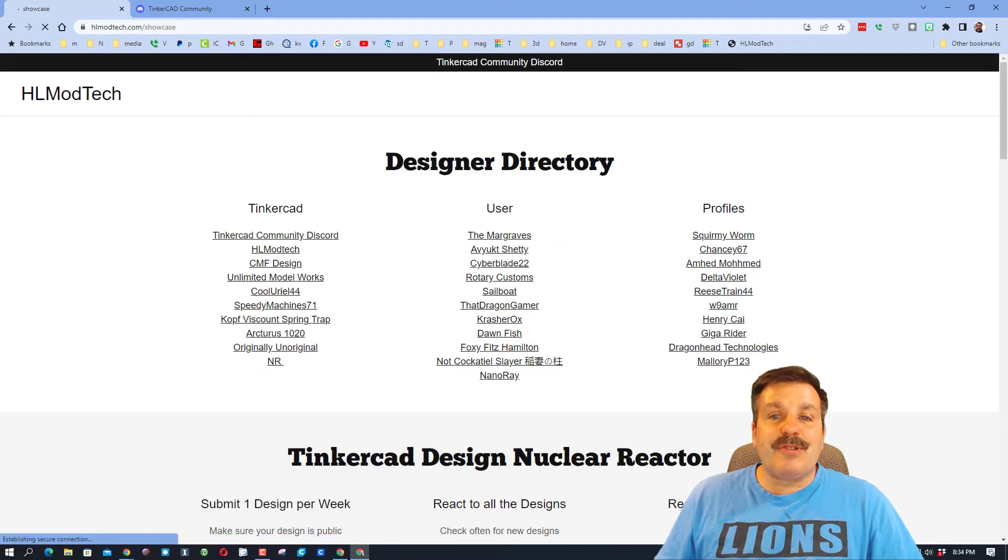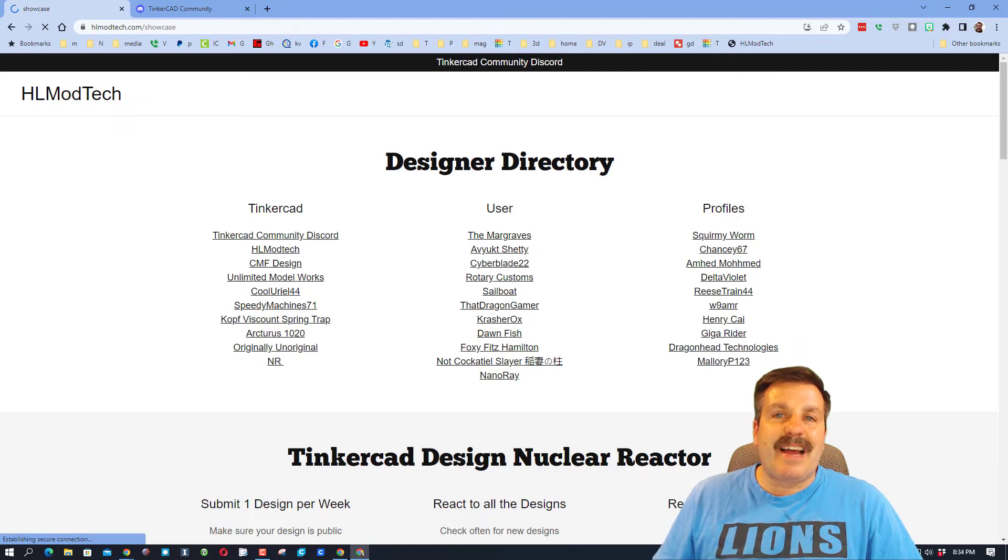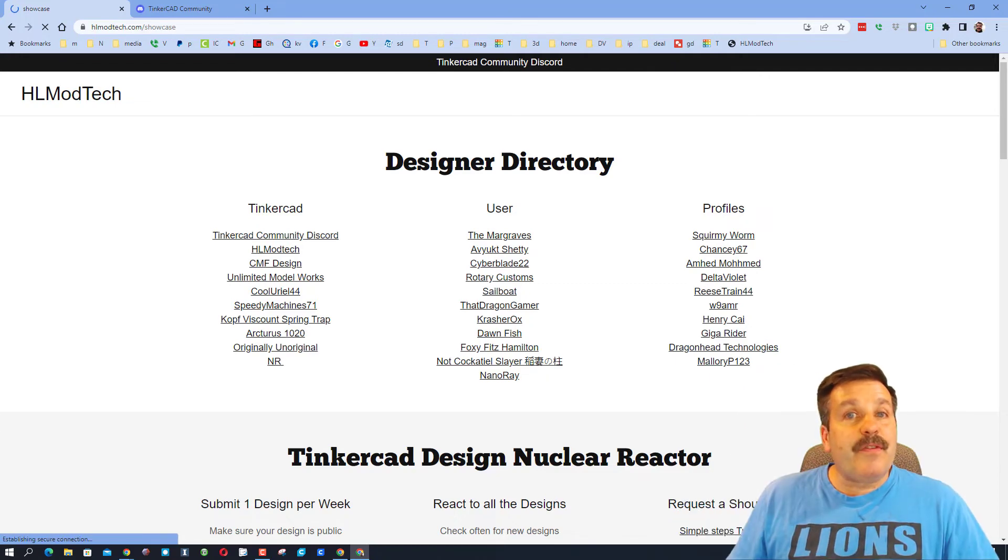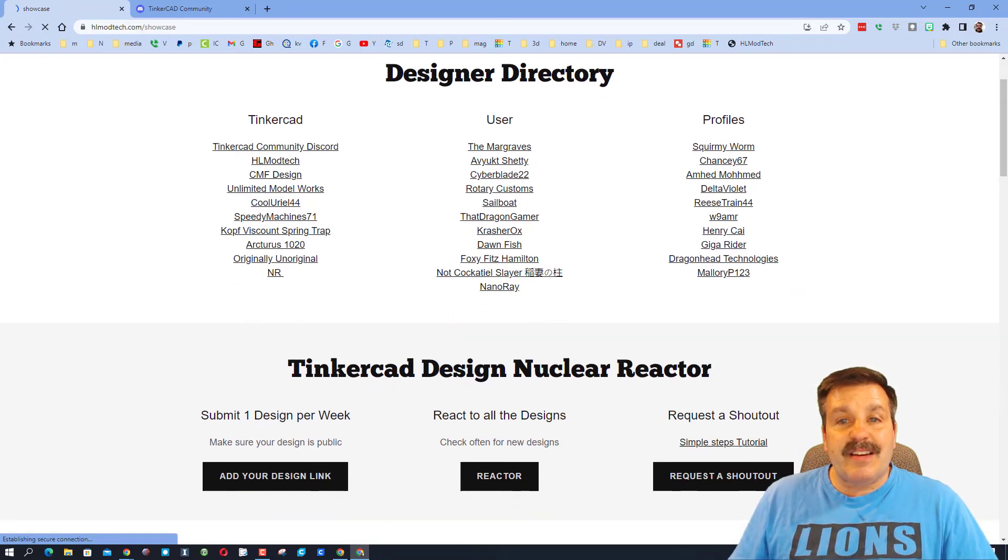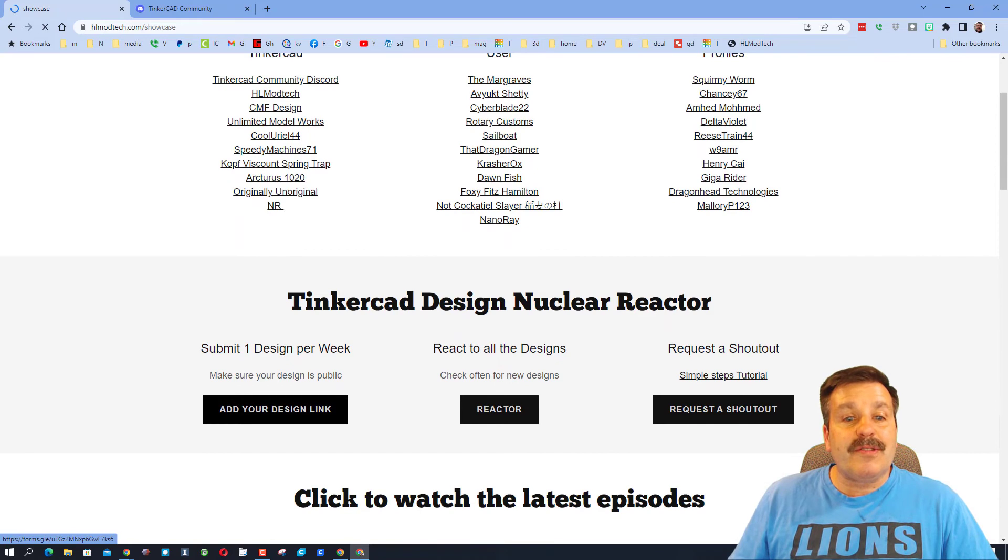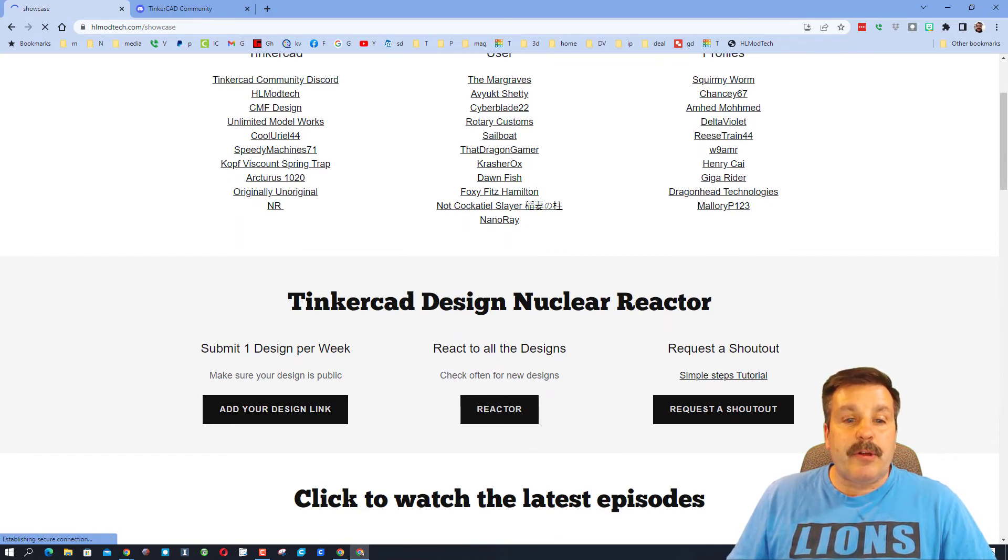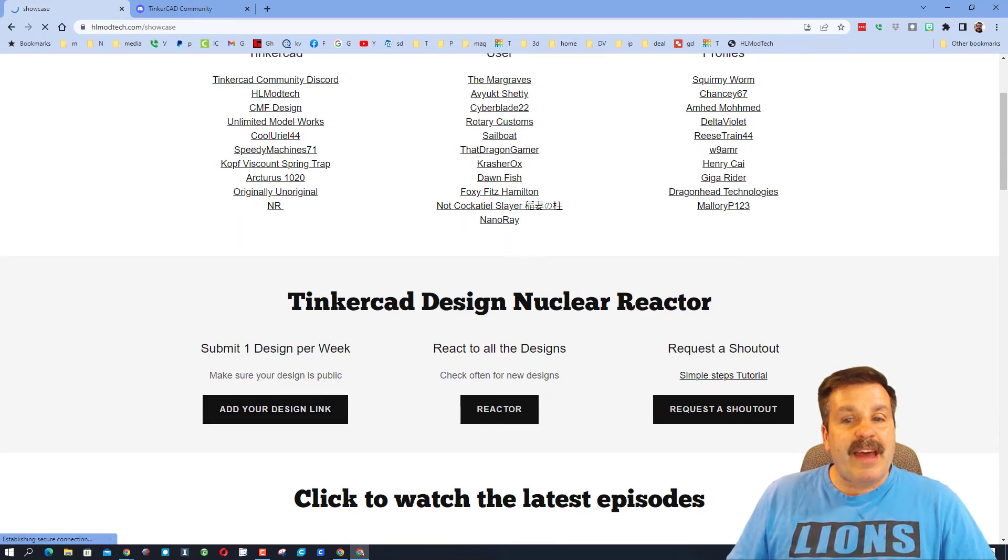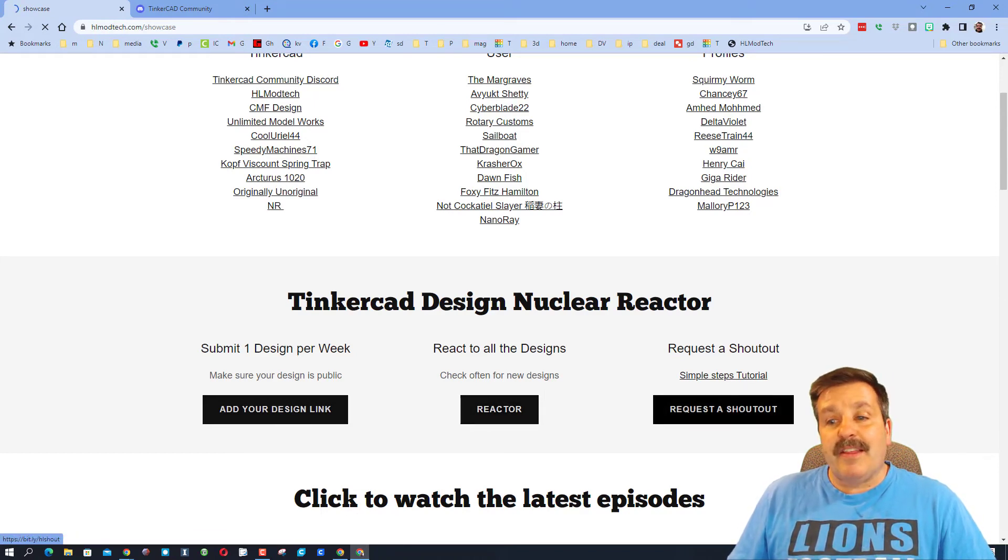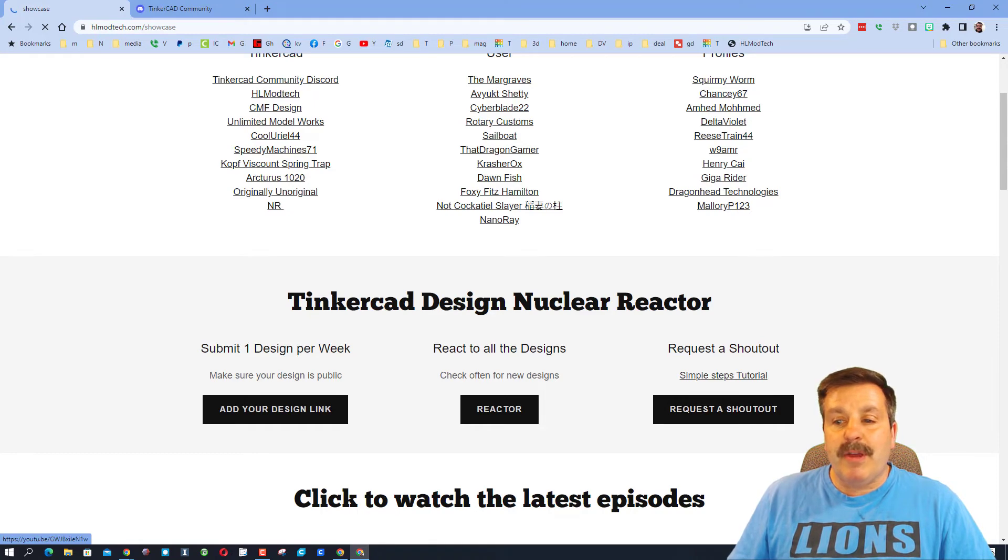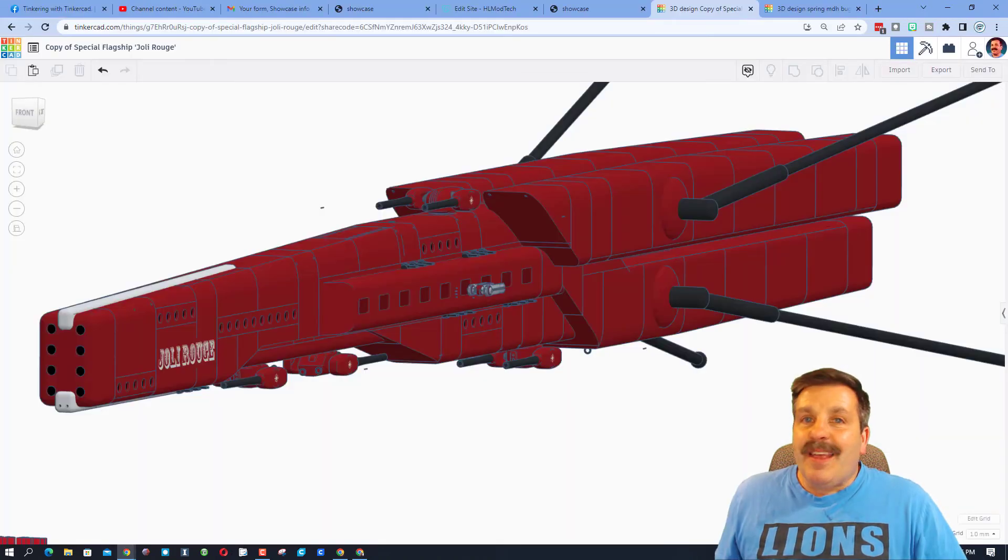Finally, there is the Designer Showcase. Don't forget, this is the Designer Directory. If you want your profile added to this, all you have to do is send it to me. And then also down here, we have the Tinkercad Design Nuclear Reactor. You can add a design link and then visit the reactor to give everybody feedback. And then finally, if you ever want a shoutout, here are the steps and this is how you request it.